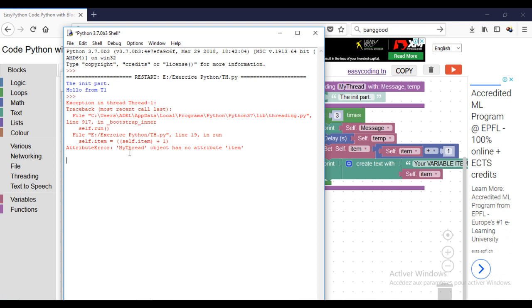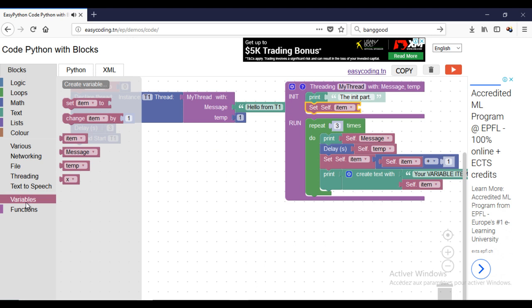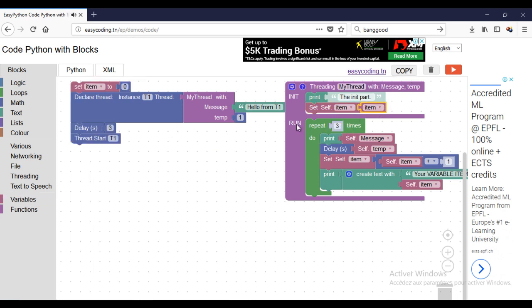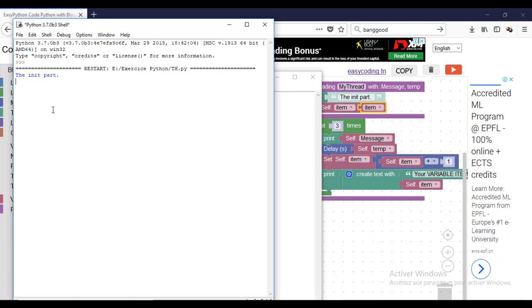You can avoid this error by calling the setSelf variable. And now it's working and the variable is incremented inside the thread. I hope that you liked the video and see you soon. Bye.